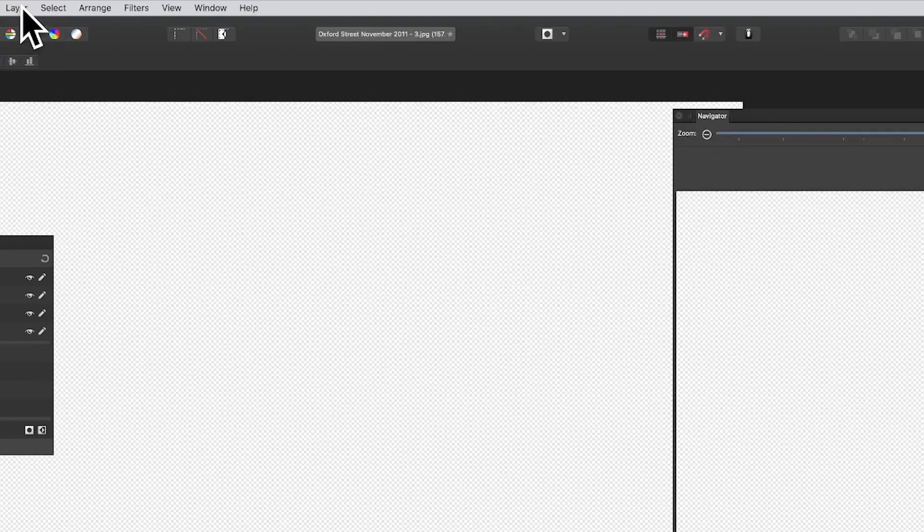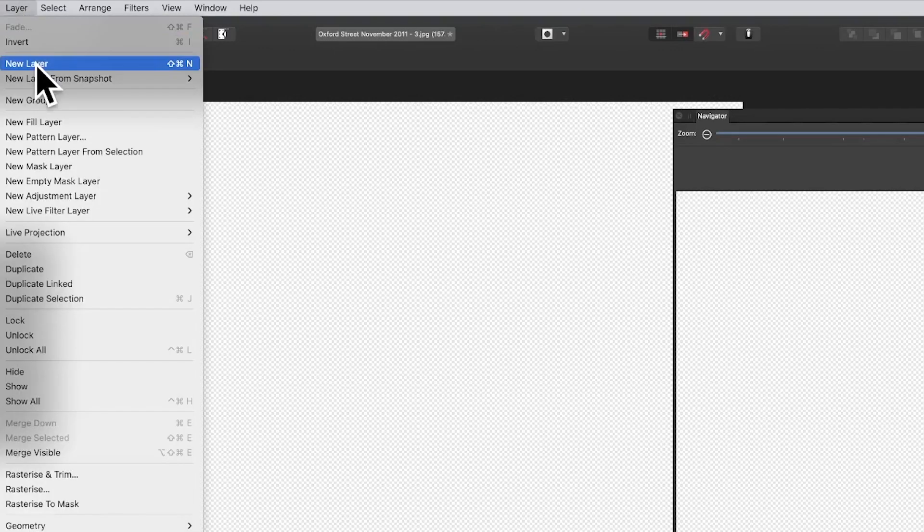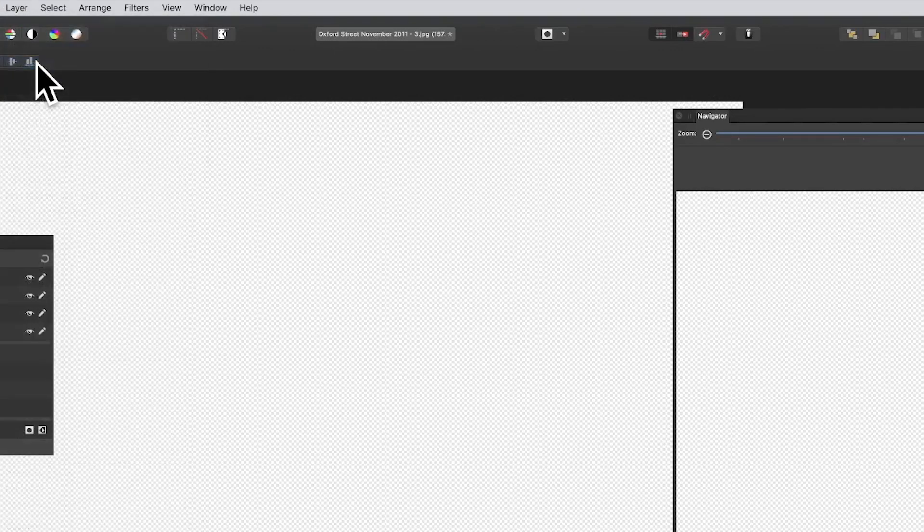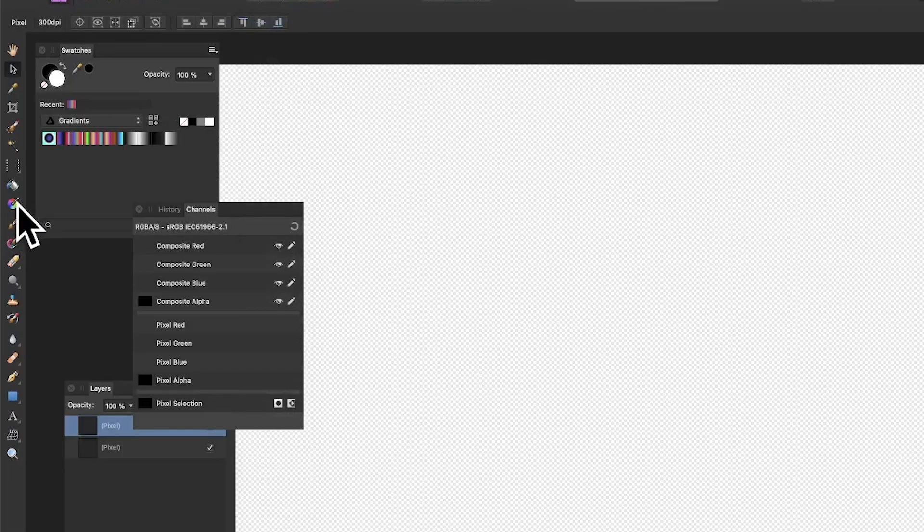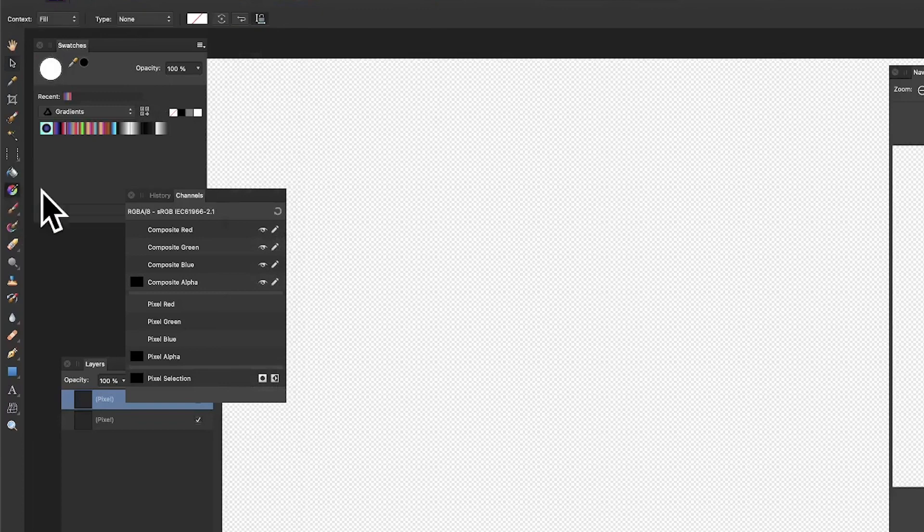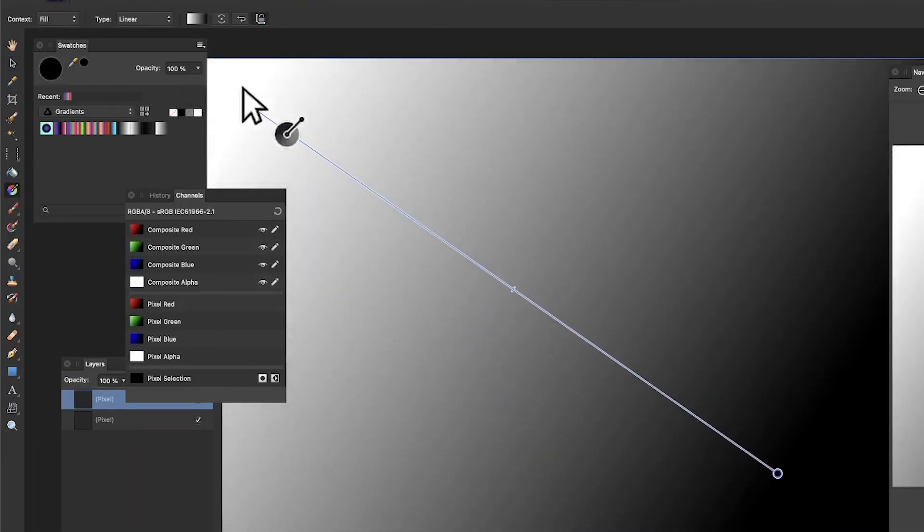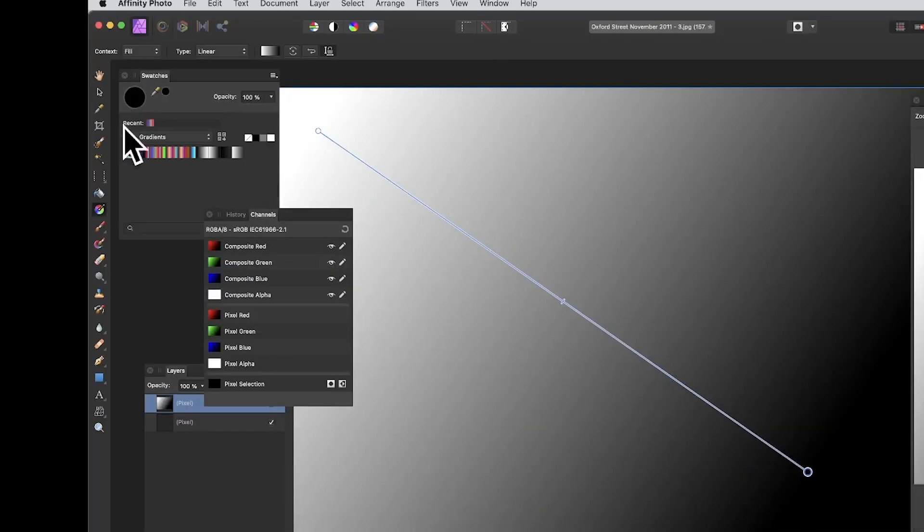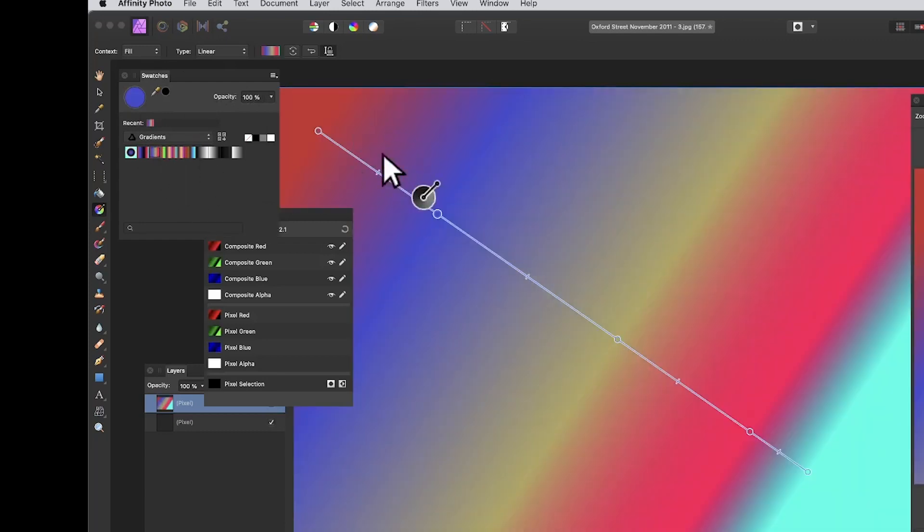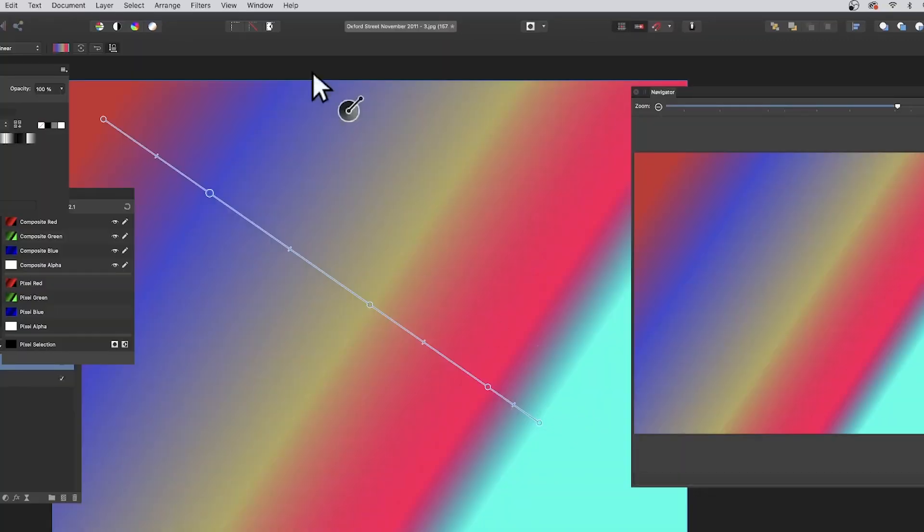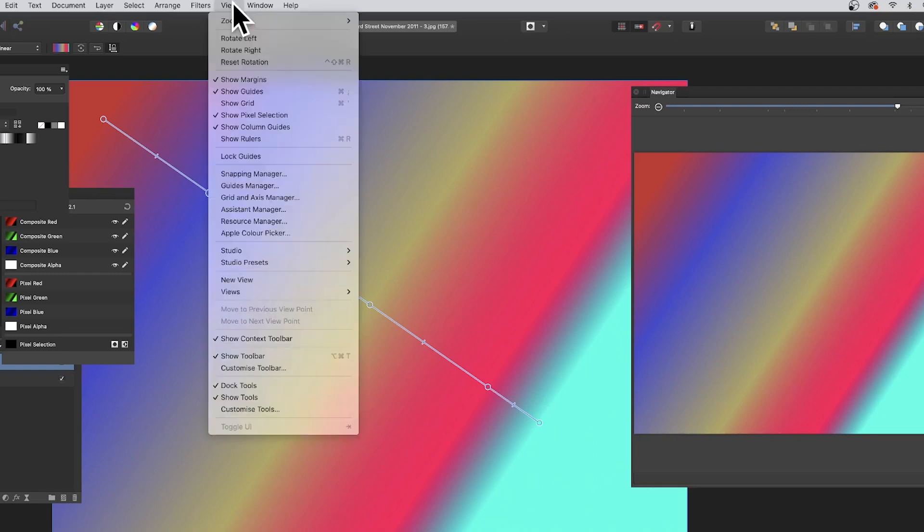Go to the layer menu in Affinity Photo and select new layer. Then go to the gradient tool, add a quick gradient white to black or any other color. Also, if you've got a swatches panel, set one of those to create a nice colorful gradient like that.